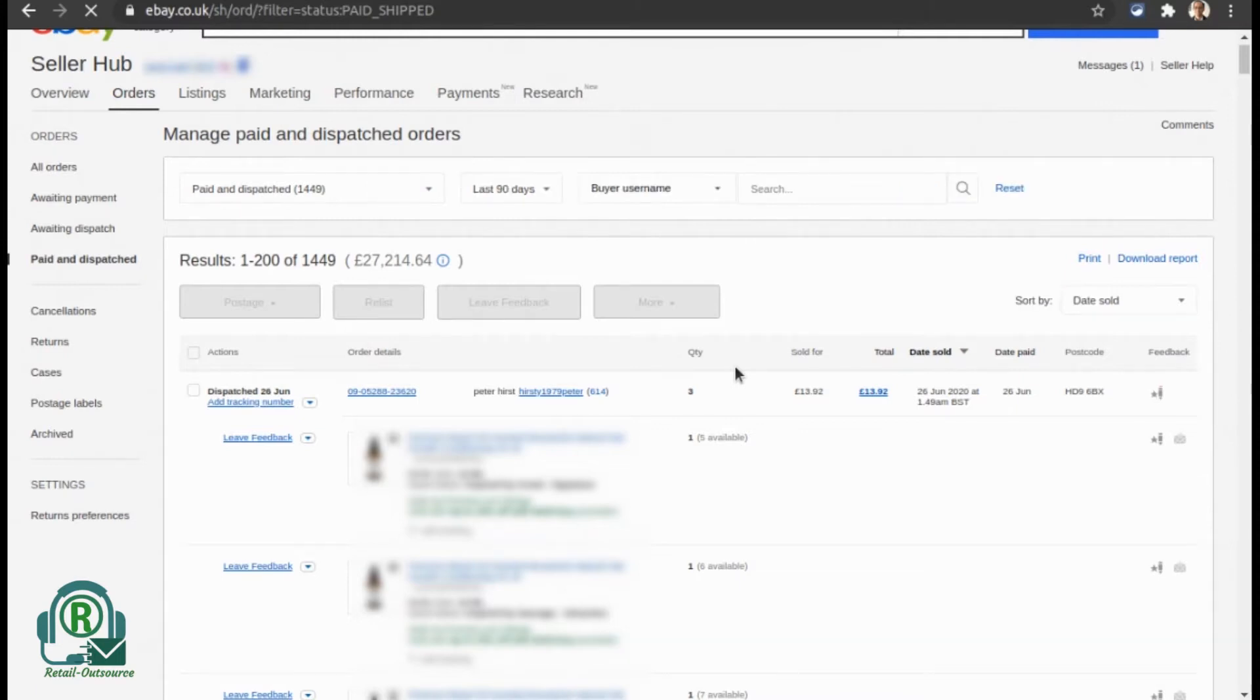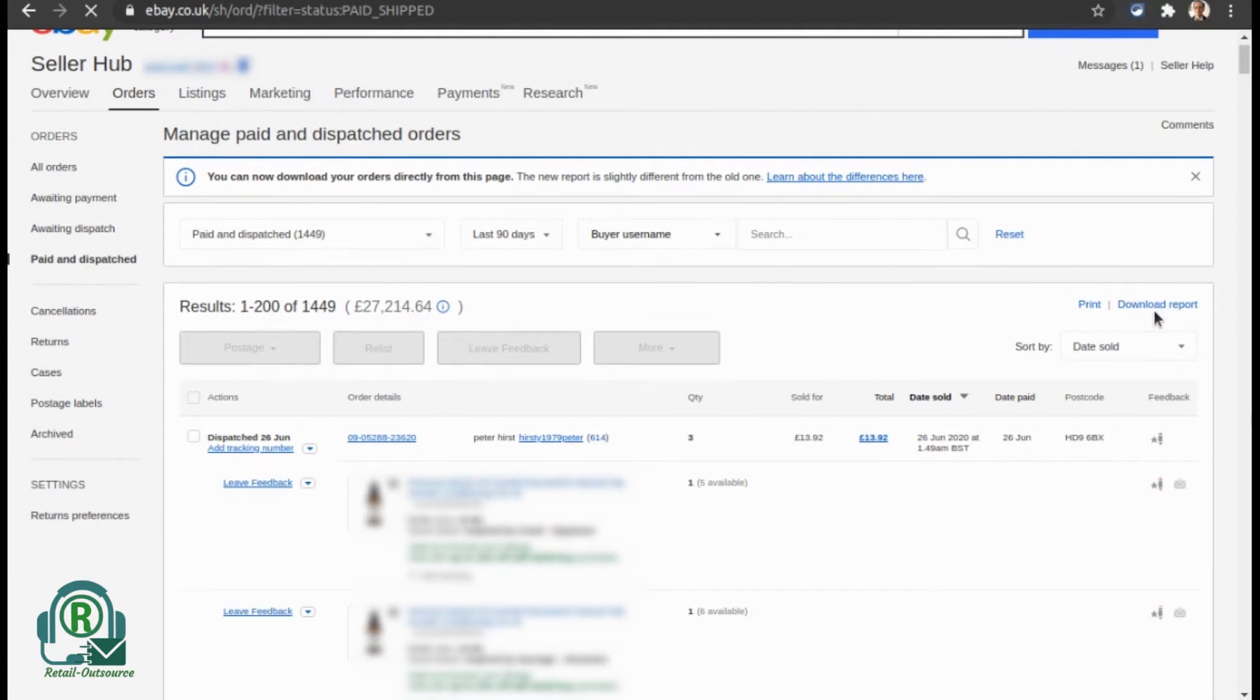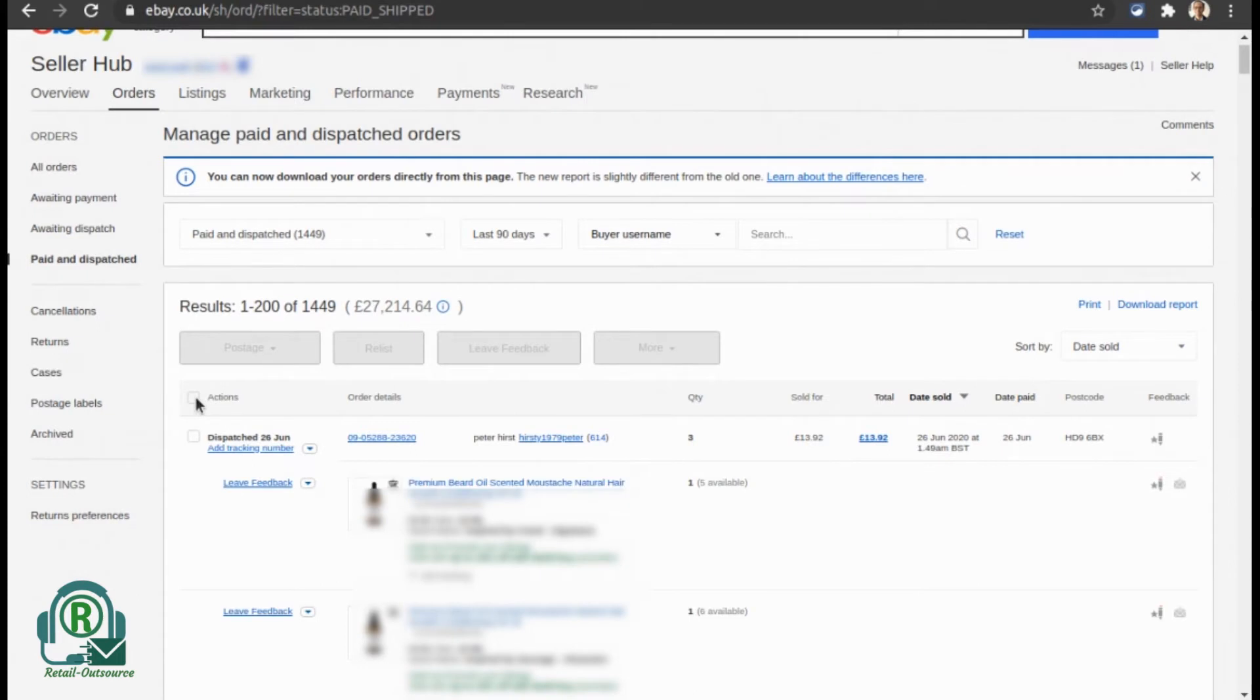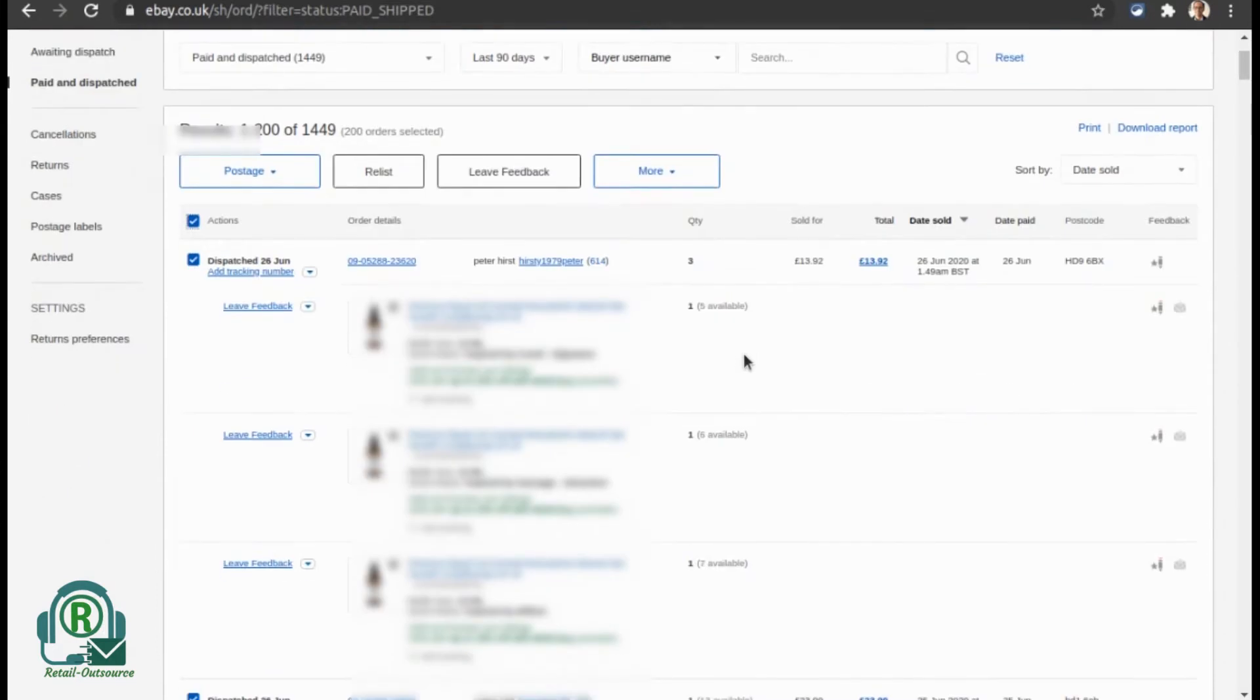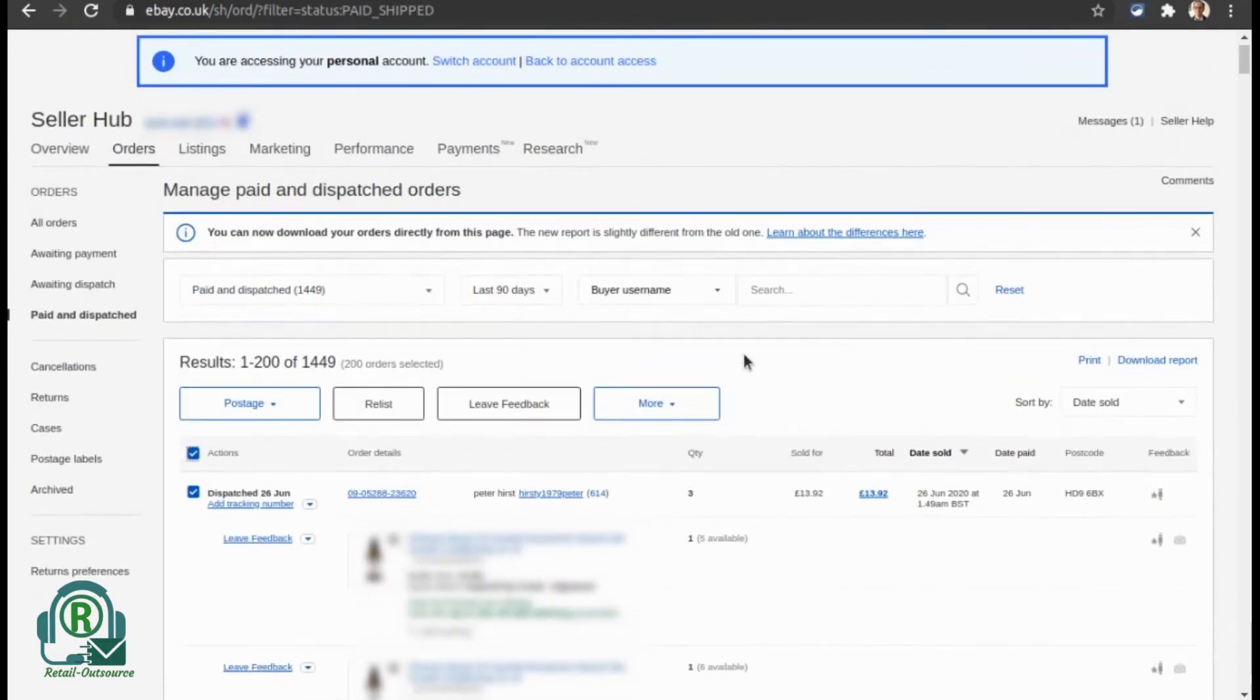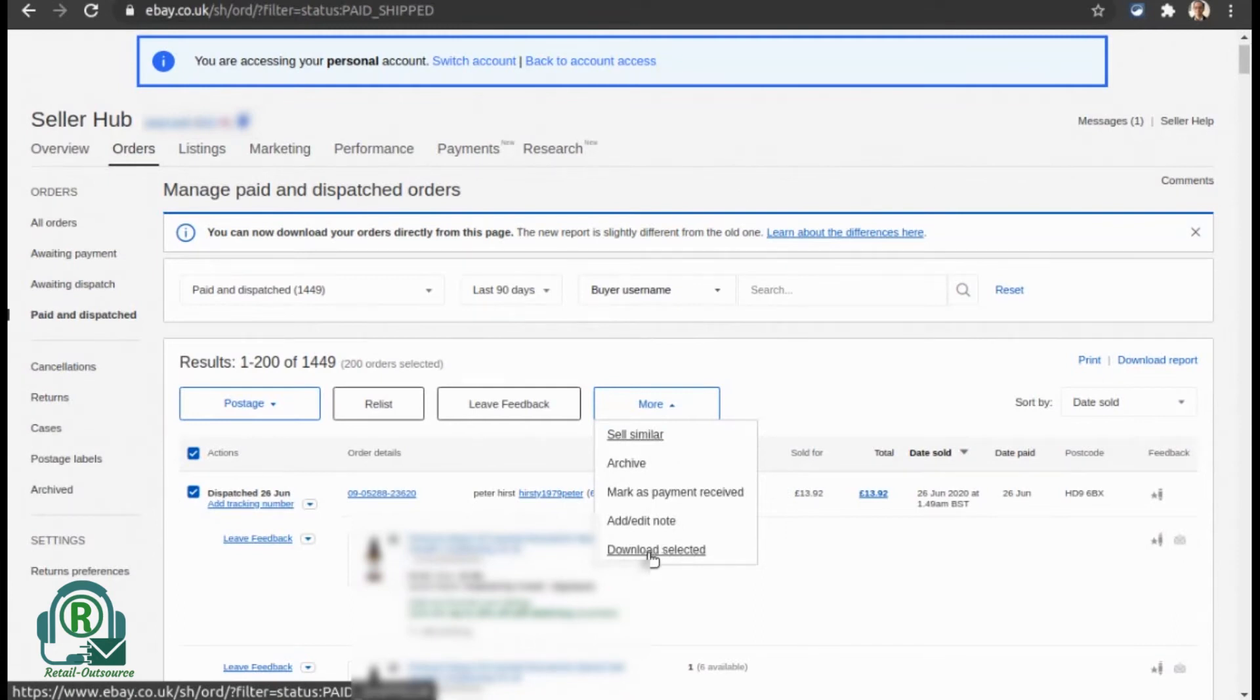You can individually select the orders you want to download as a CSV file, or you can click 'Download Report.' In this case, I'm going to check and select—you can see it's been selected—and then click 'More' and select 'Download Selected.' This will download a CSV file.